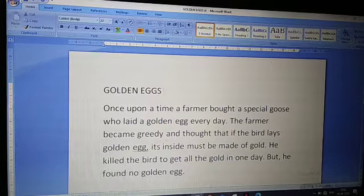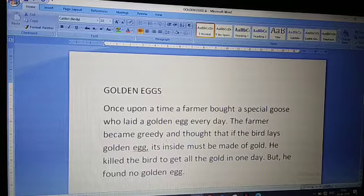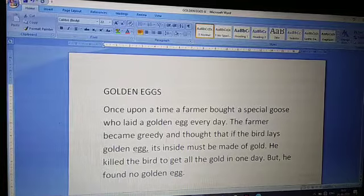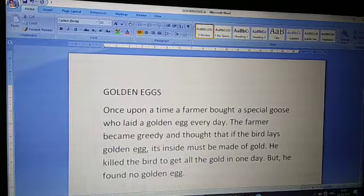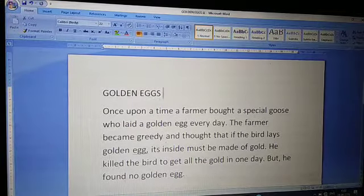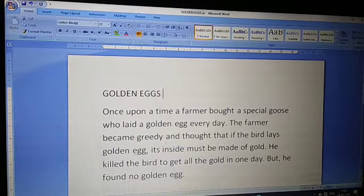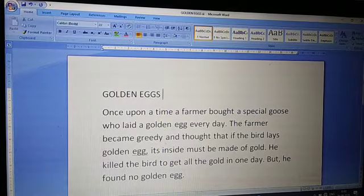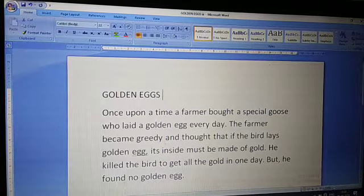So children, this is our MS Word window. It's all components, all parts that we had just discussed. And now, our next topic is creating a new document.